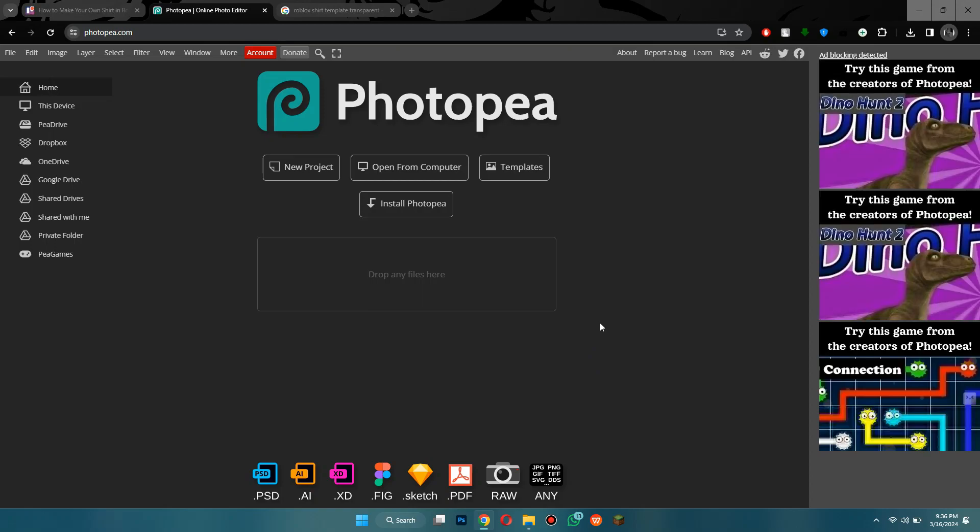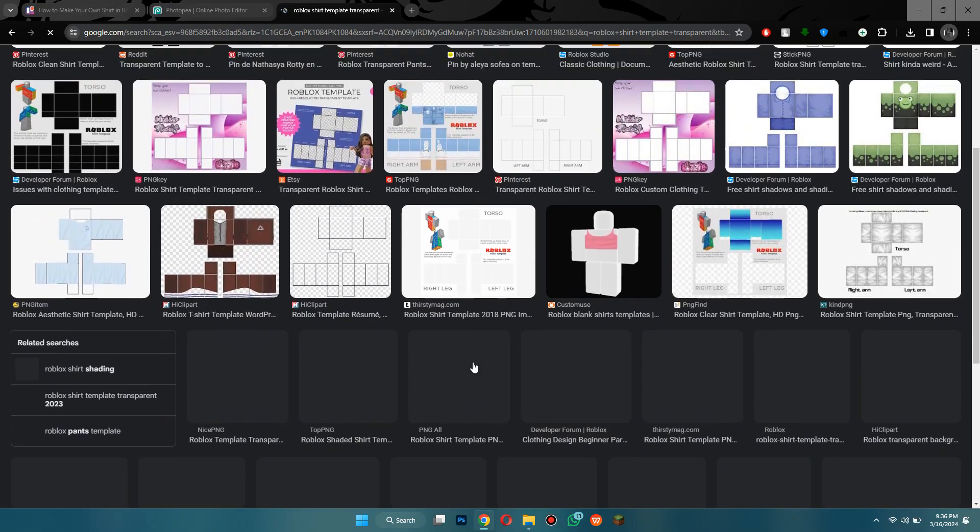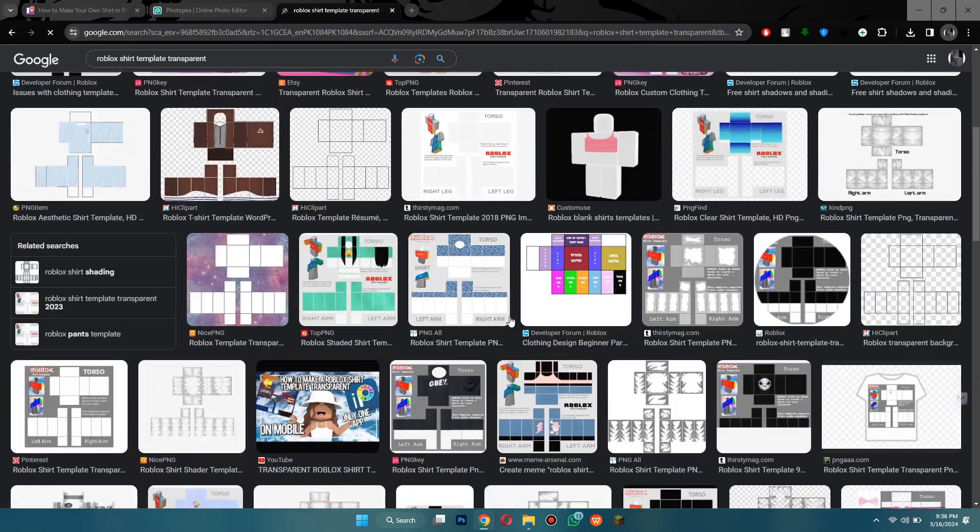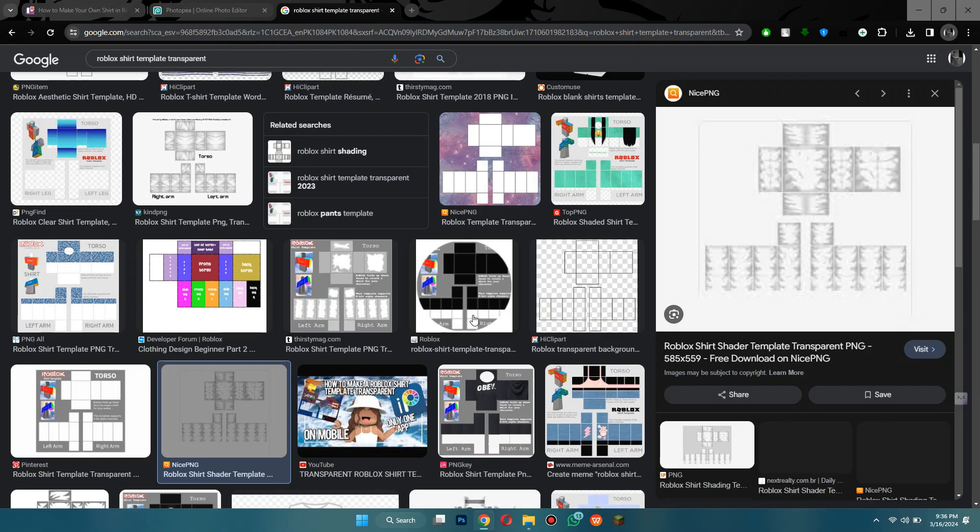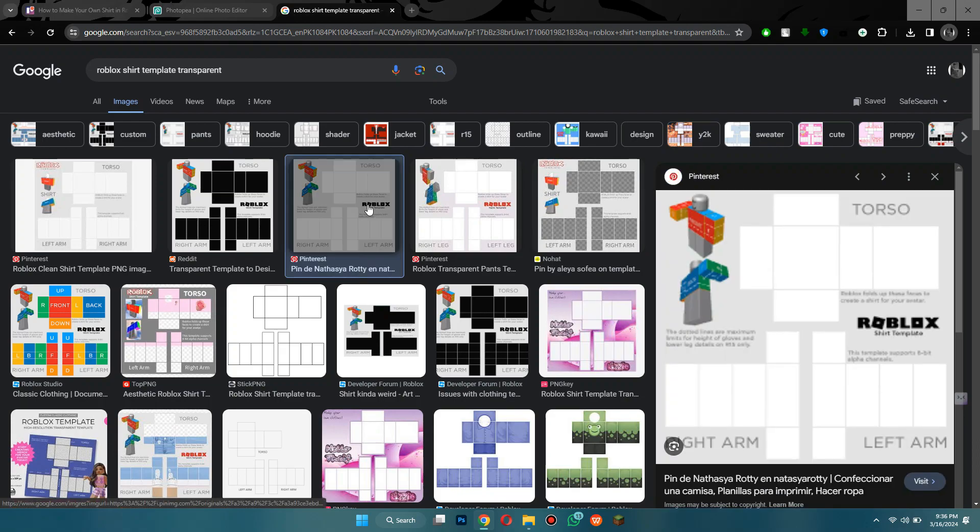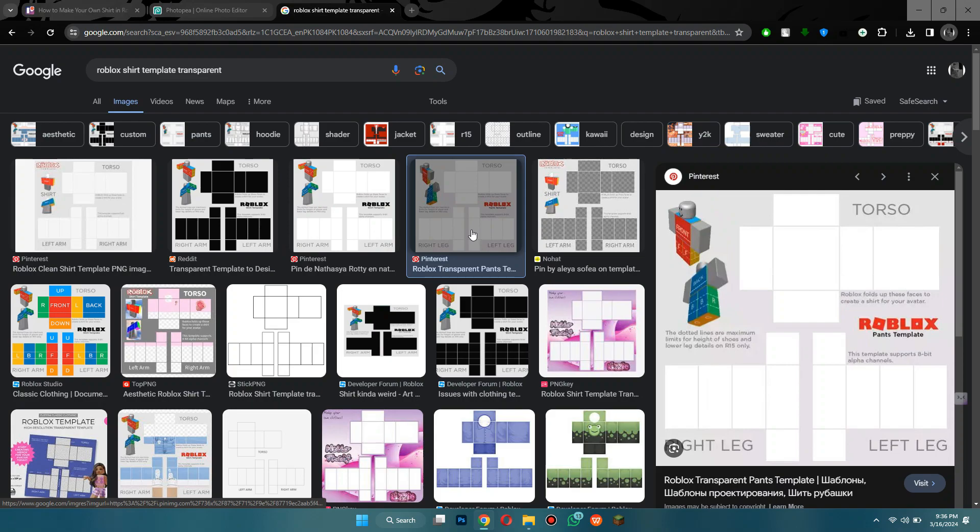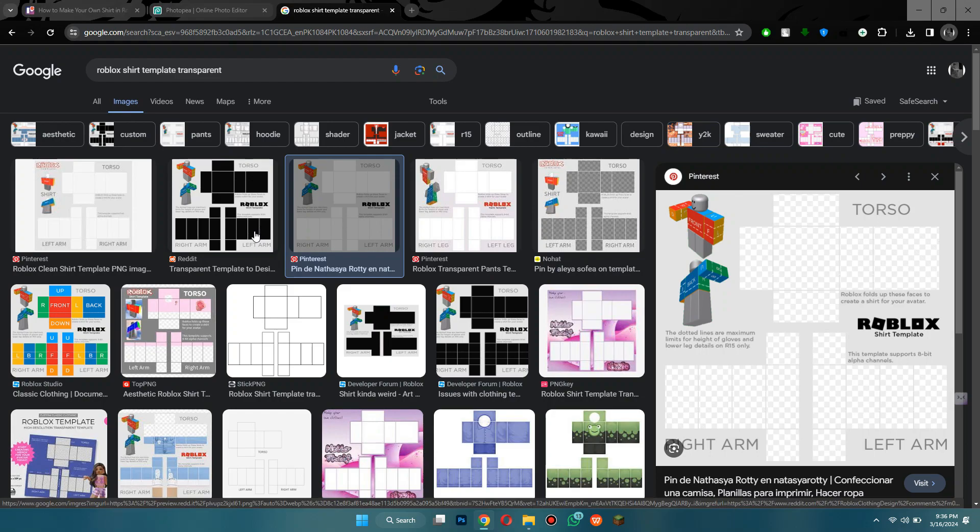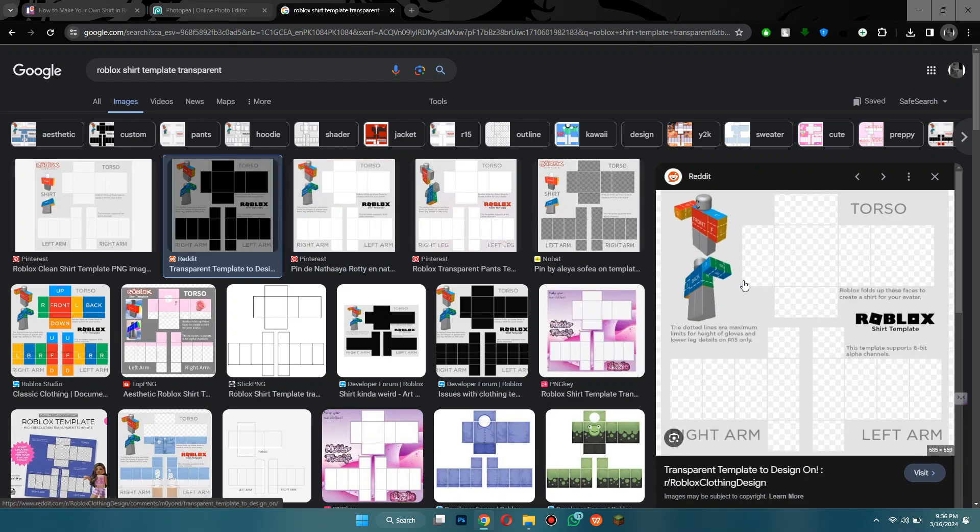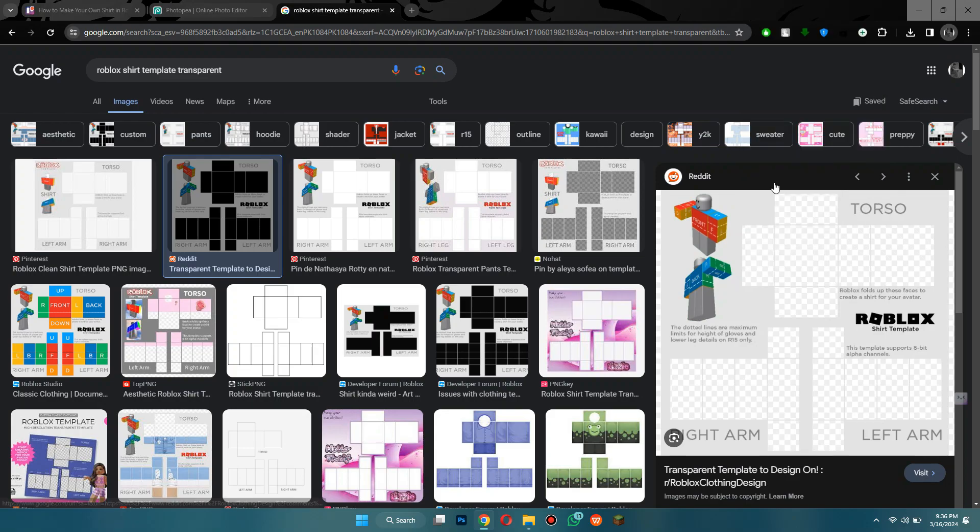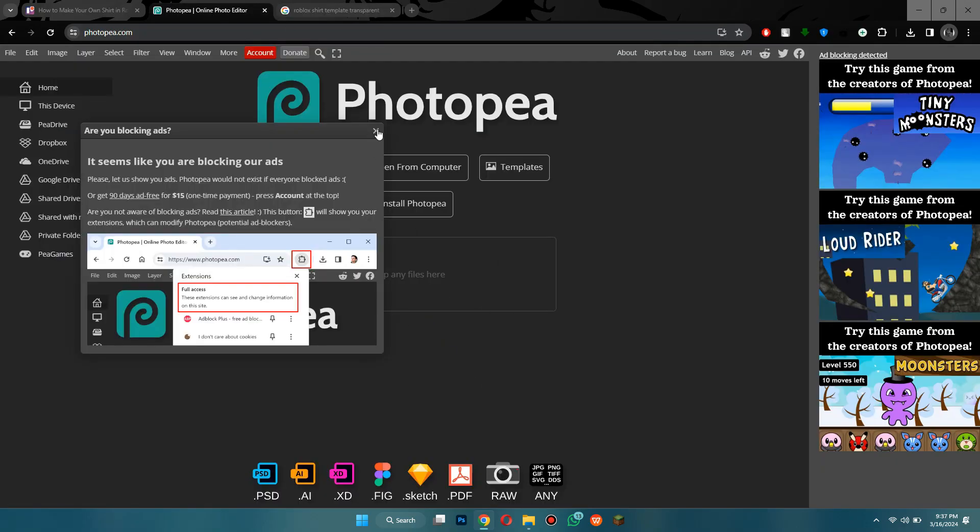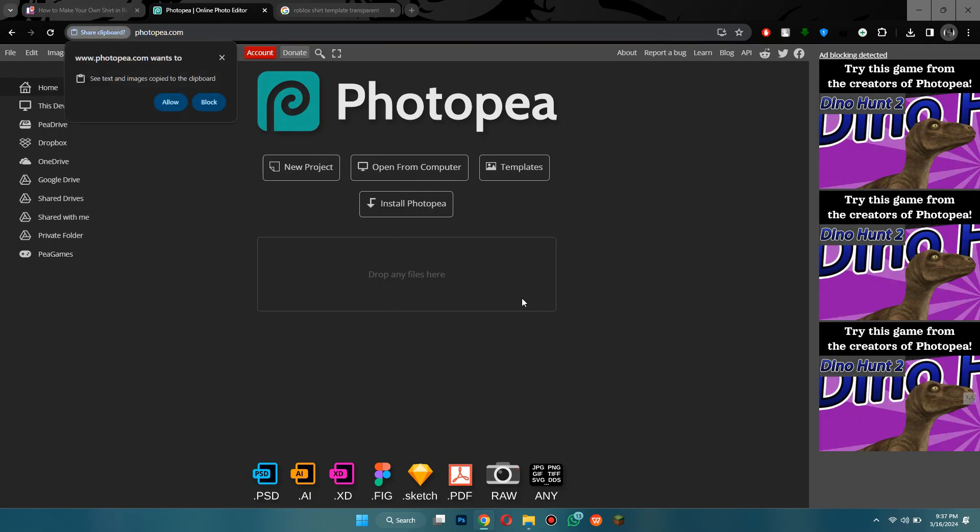Now we're going to search up Roblox shirt template, and you might want to search it up along with transparent at the end. Now, you need to make sure that it has 585x559 resolution, and also make sure you're getting the right thing. When you preview the image, it should be white or black, but when you click on it, it should be checkers. If it's checkers before you click on it, then it means that it is not a PNG. So, locate the file that matches the description. We could use this one, but I kind of want to use this one. Once you've selected the target image, right click on it and select copy image from the menu. After that, go back to the Photopea website and paste the image by pressing CTRL plus V.